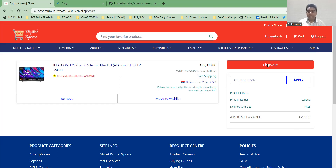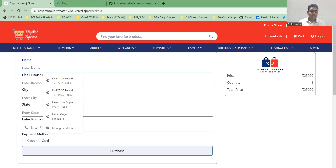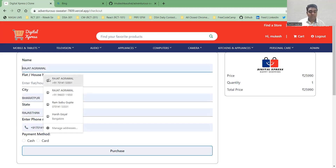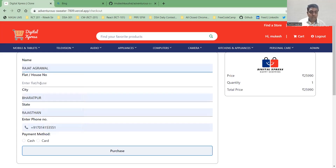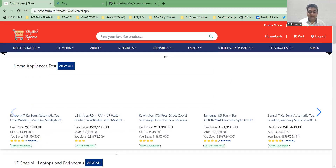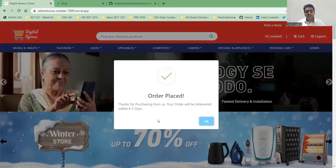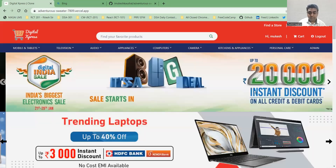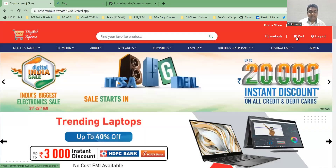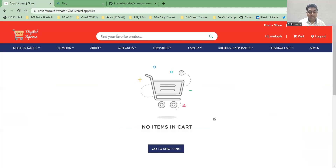If you want to purchase, click Checkout. You fill in the required information, then select card or cash payment, and click Purchase. After clicking Purchase, you can see that the order has been placed successfully.